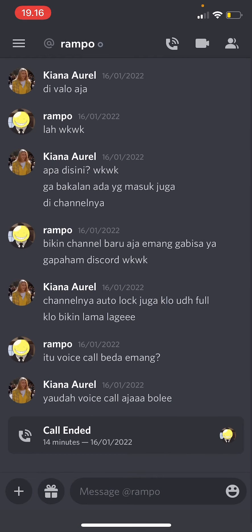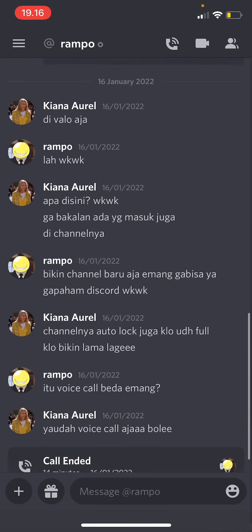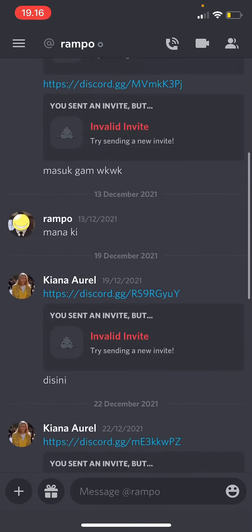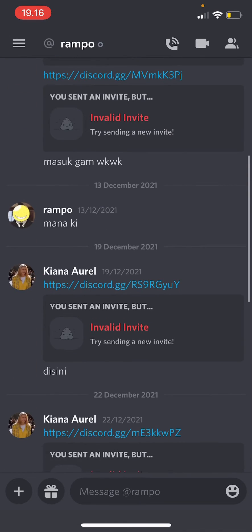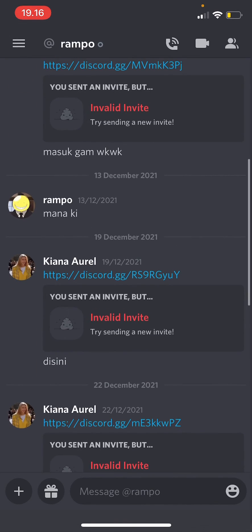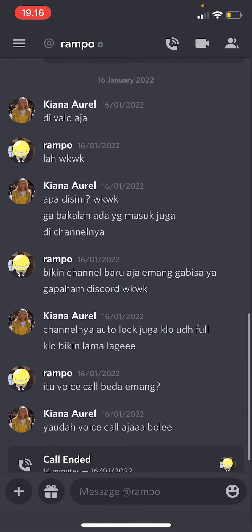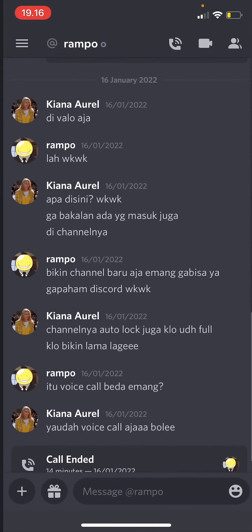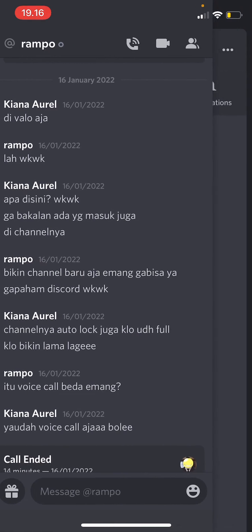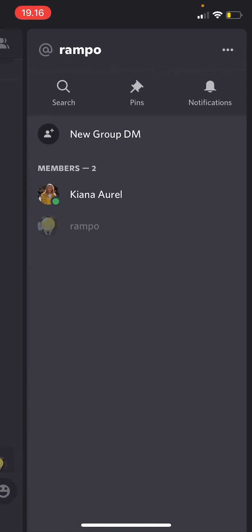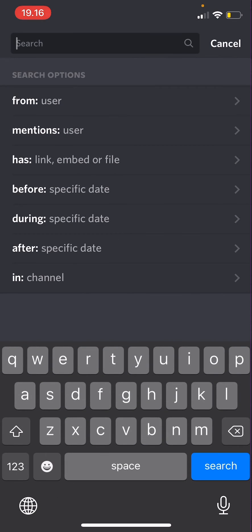I don't really have a lot of messages here, but for instance, I want to find this message on December 13. So I'm just going to scroll to the left, and then as you can see, there is a search button. So you're just going to press search.